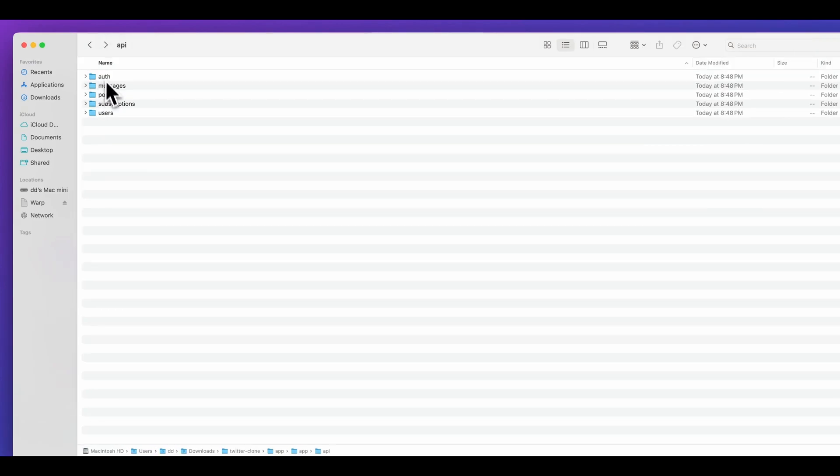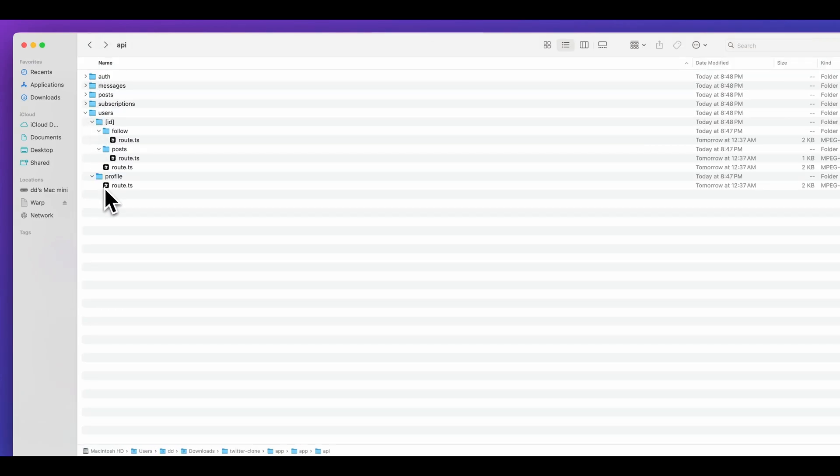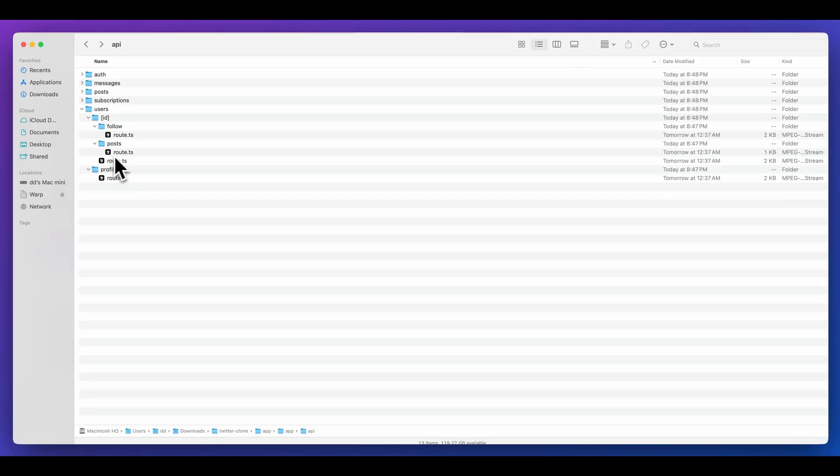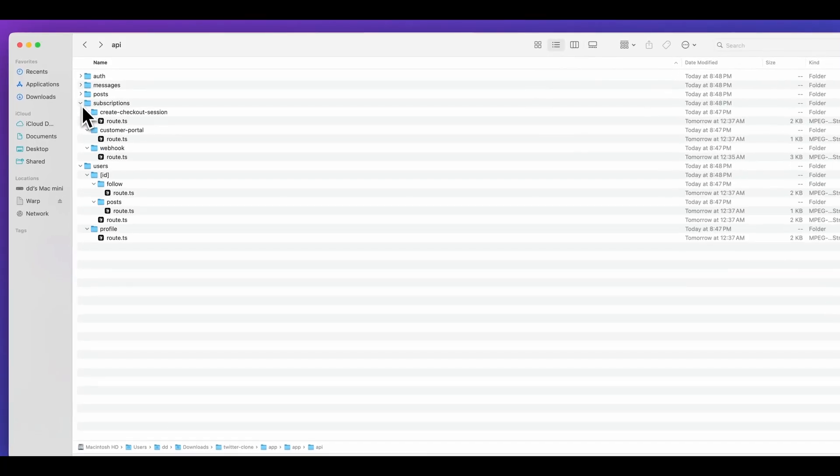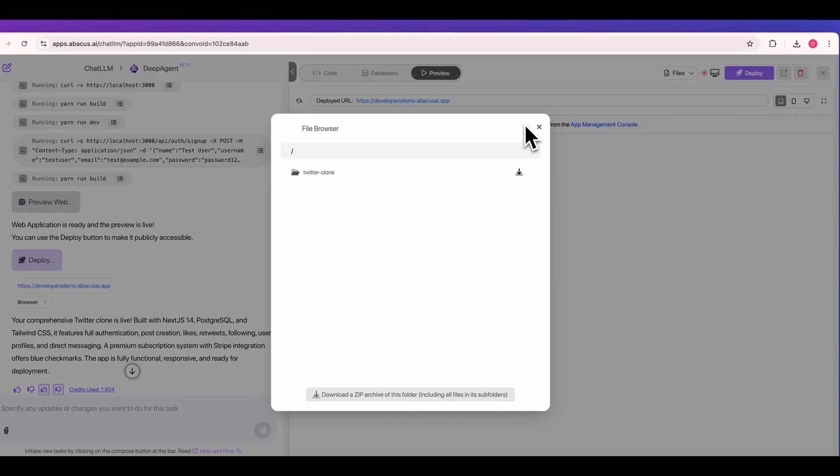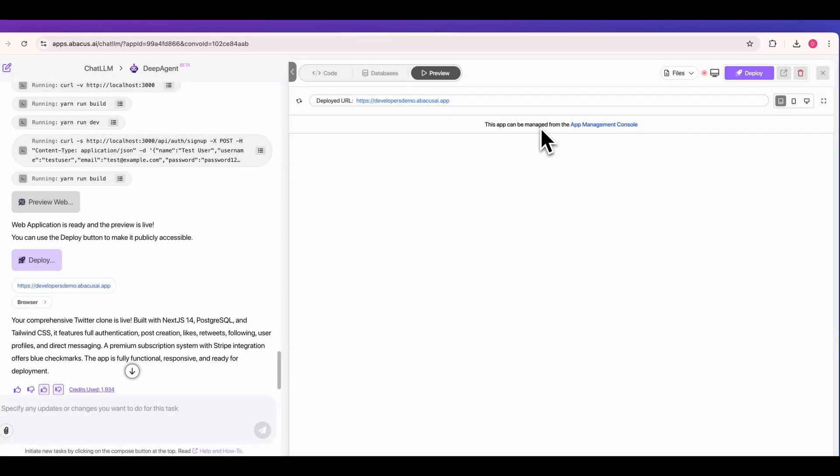For instance, if I go within our API and I go over to users and I just expand that, we have the dynamic path for ID. And then we also have the route for follow or post. We have profile.